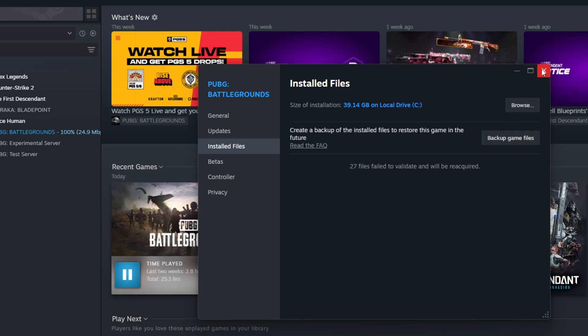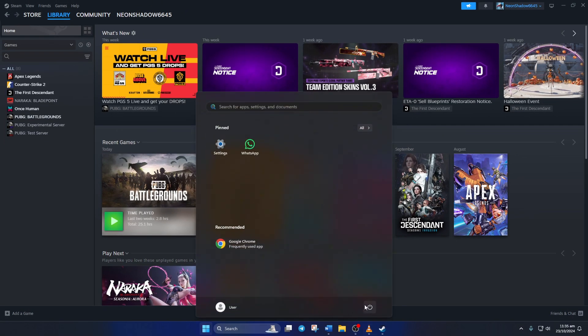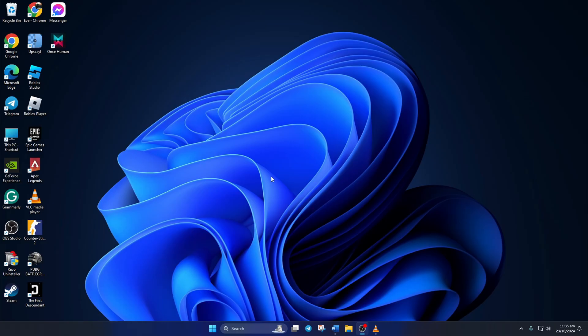Now Steam will verify and repair PUBG Battlegrounds. Once done, restart your computer and the error should be gone.